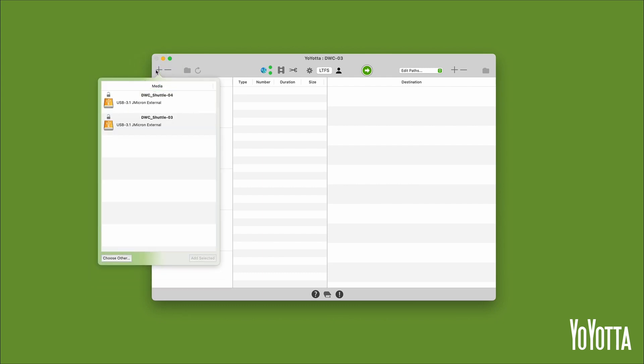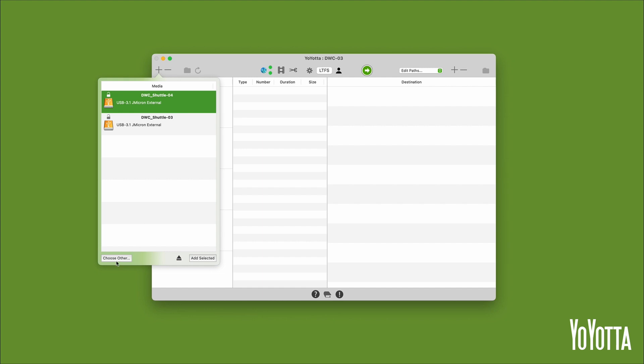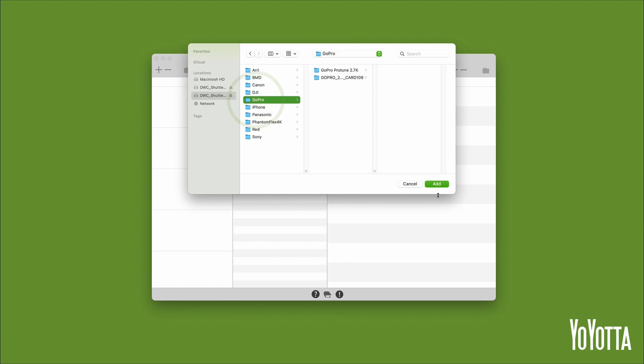The media list will open and you will be able to select a source. In my case, I'll select the DWC Shuttle 04 drive and click Choose Other. A file browser window will open and I'll select the GoPro folder, and then click Add.